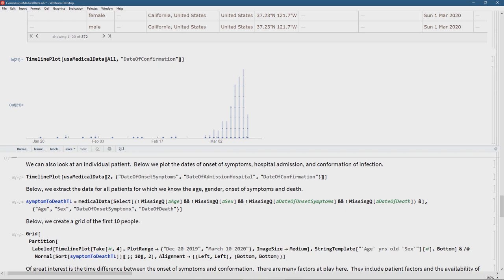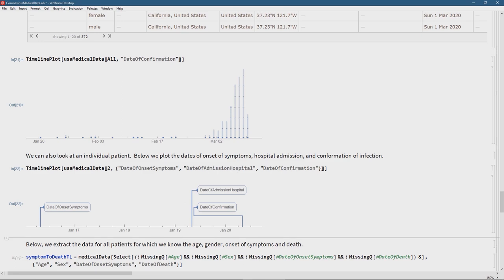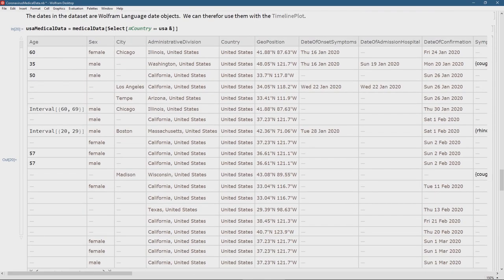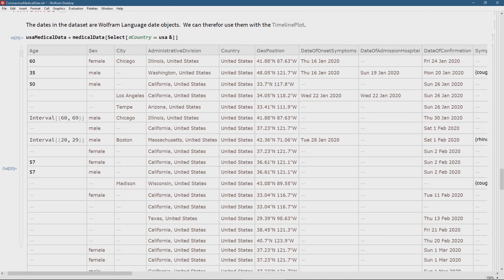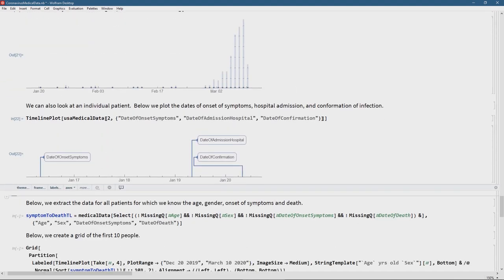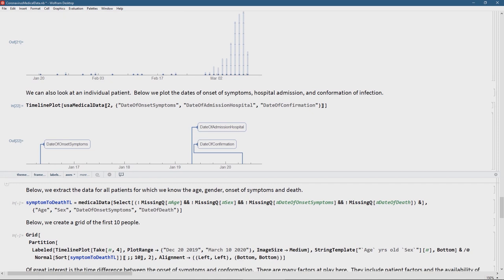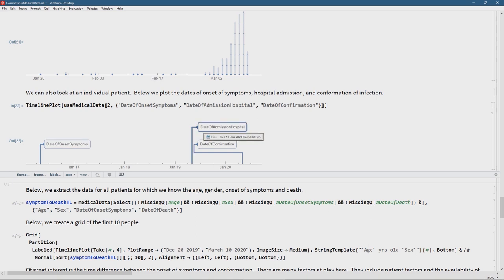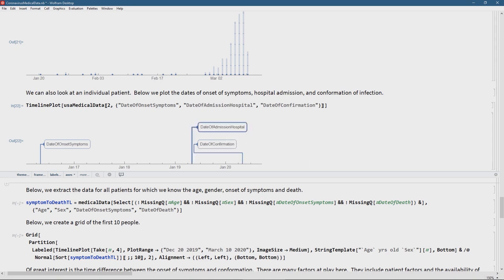For patient number two — a 35-year-old male in Washington — the date of onset of symptoms was the 16th of January, admitted on the 19th, and confirmed on the 20th. By passing row number two and the relevant columns to a timeline plot, we get this visualization showing clearly what happened to this patient: onset of symptoms on the 16th of January, admitted to hospital on the 19th, and confirmed on the 20th.